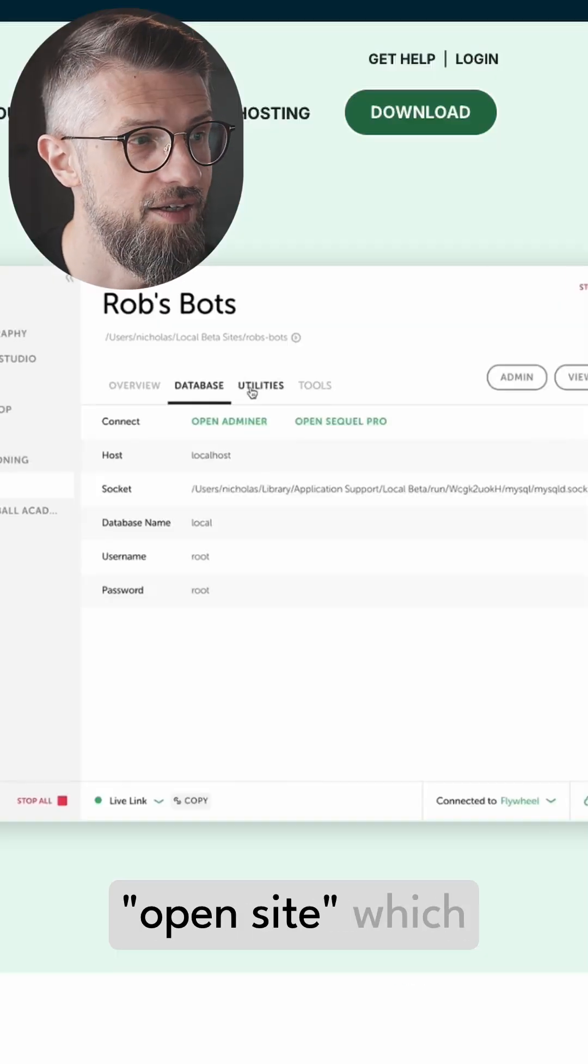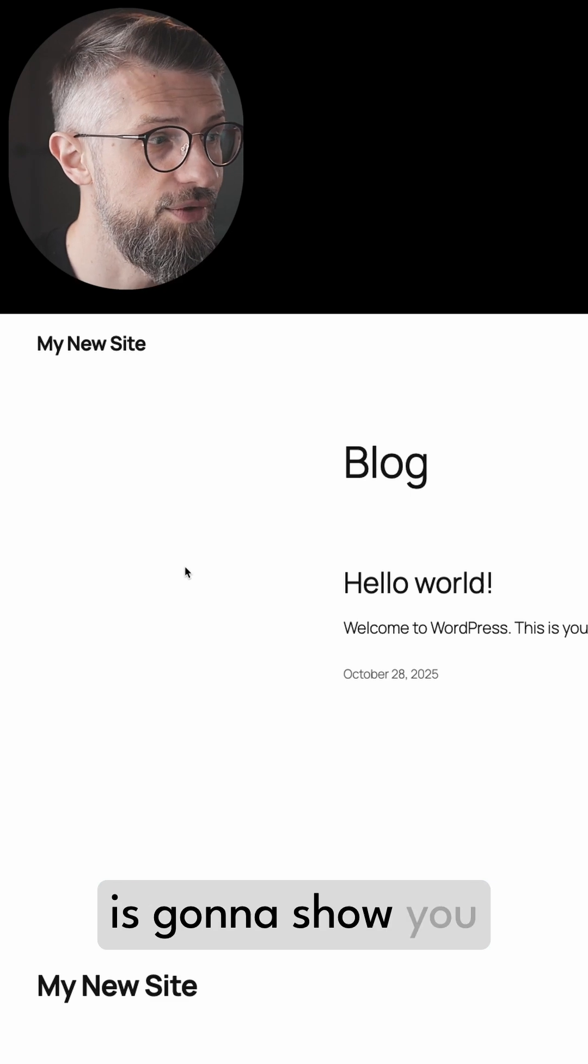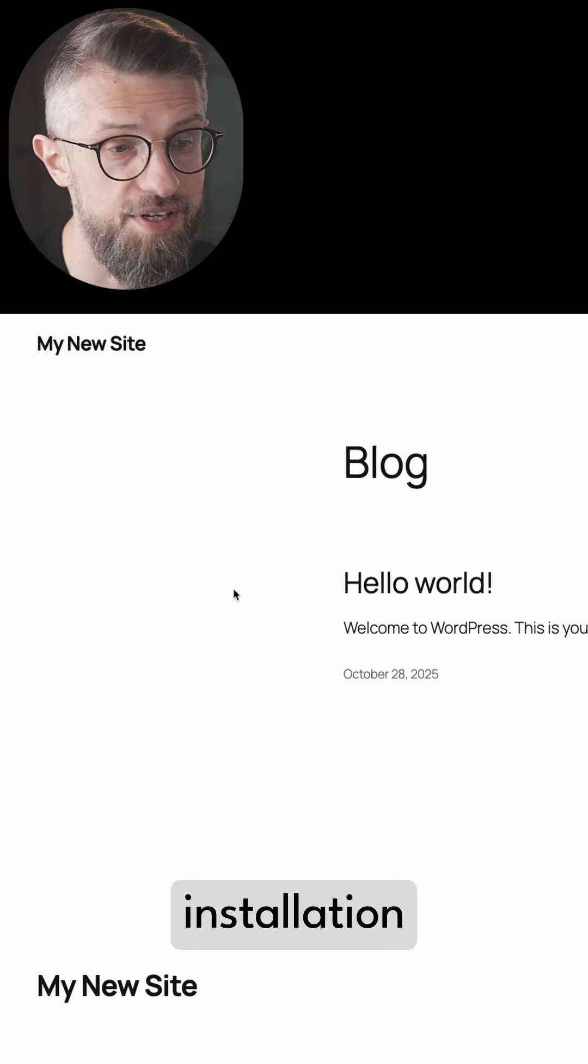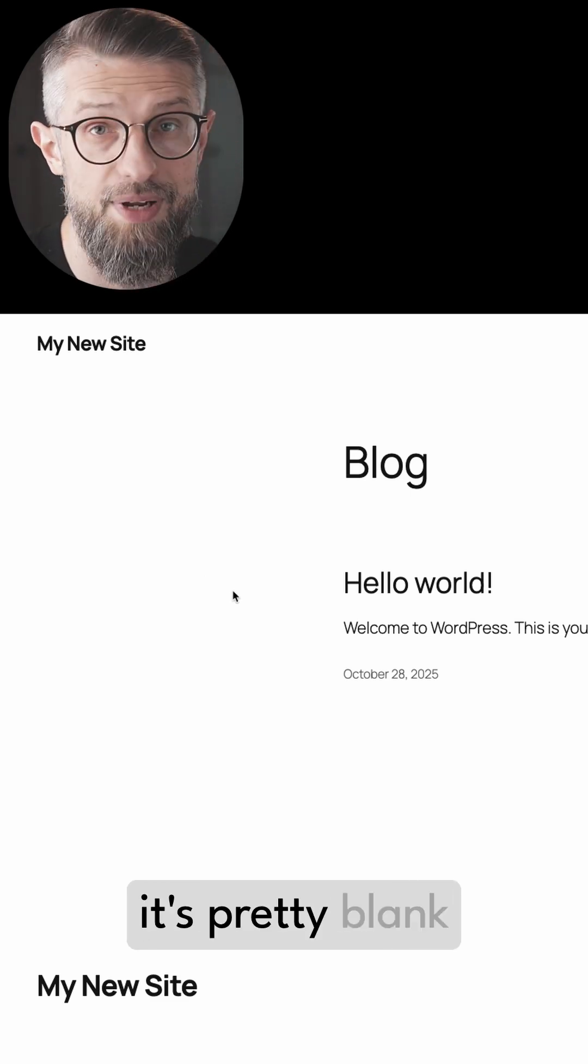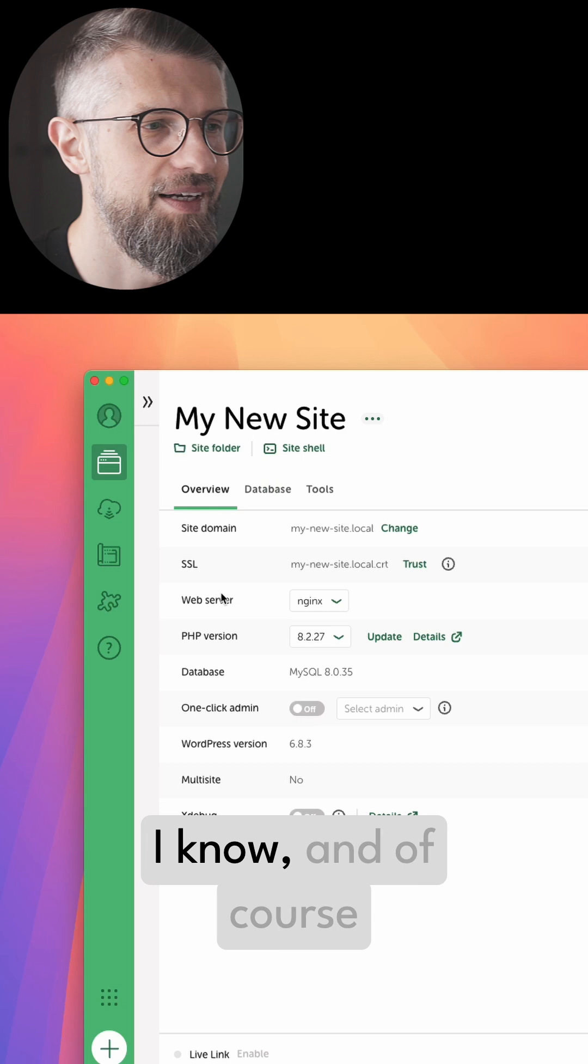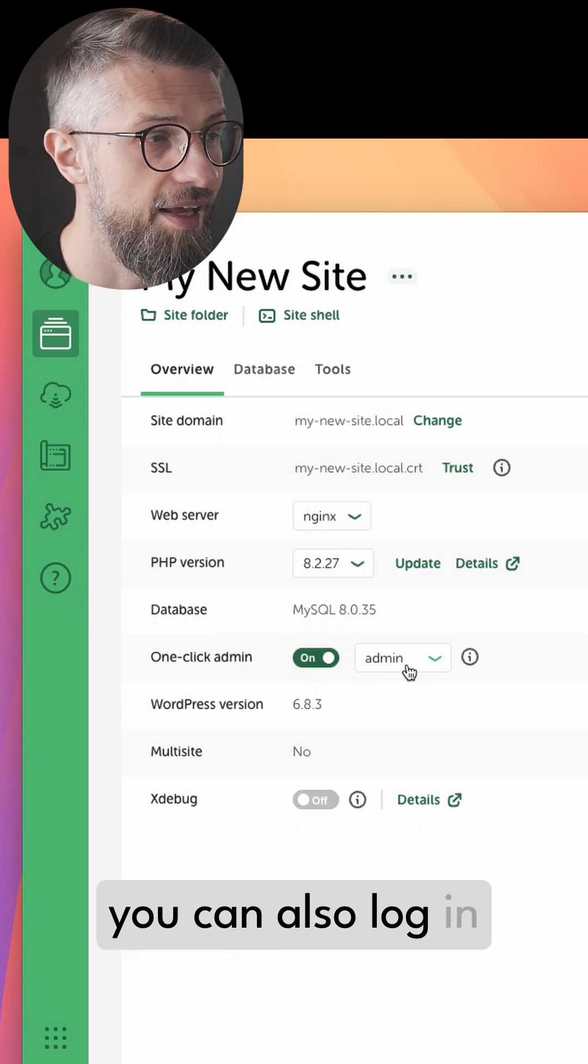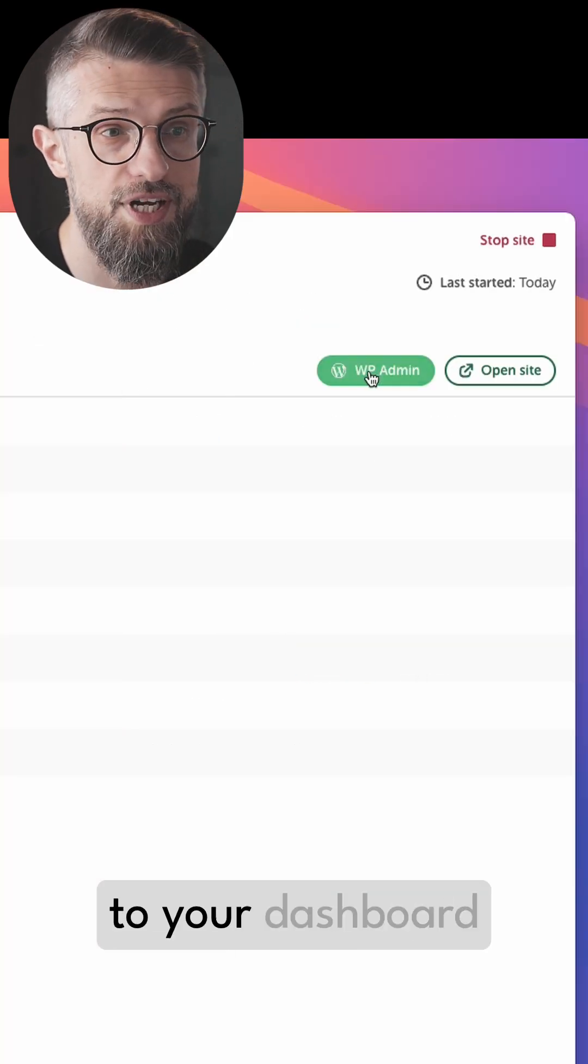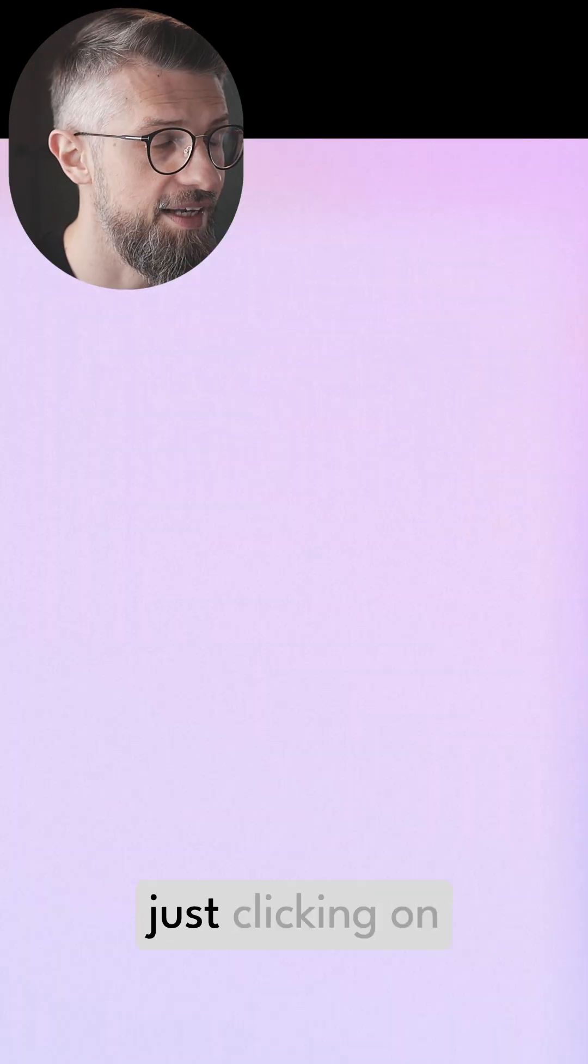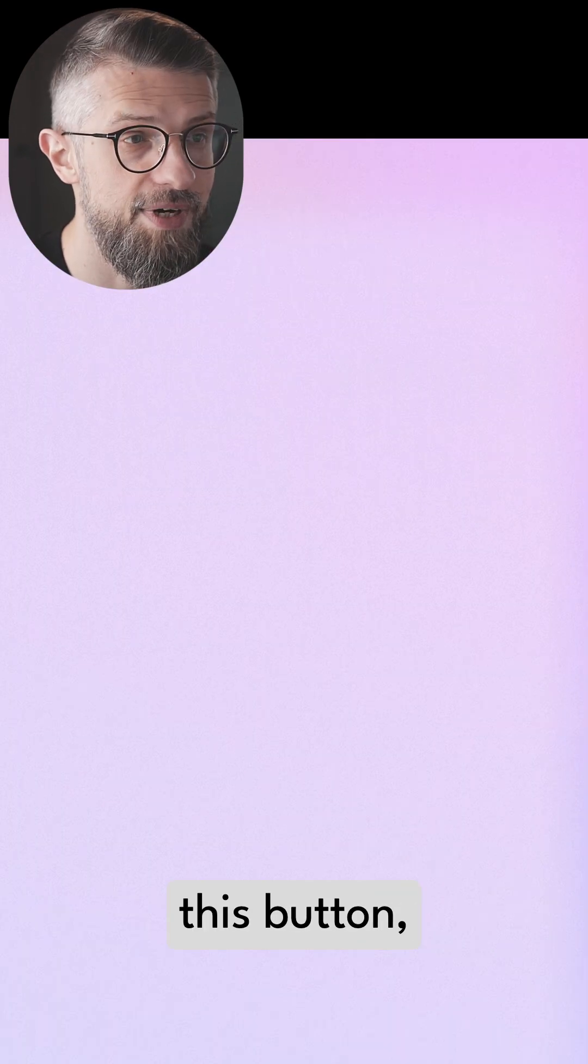You can click on open site, which is going to show you your new installation—it's pretty blank, I know. And of course you can also log in to your dashboard just by clicking on this button.